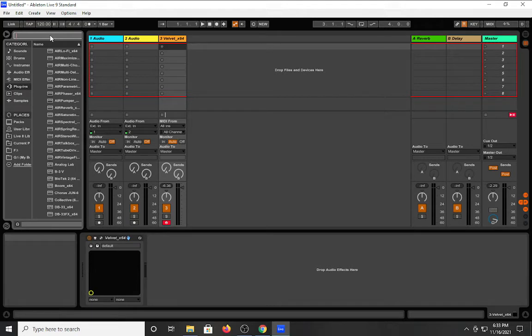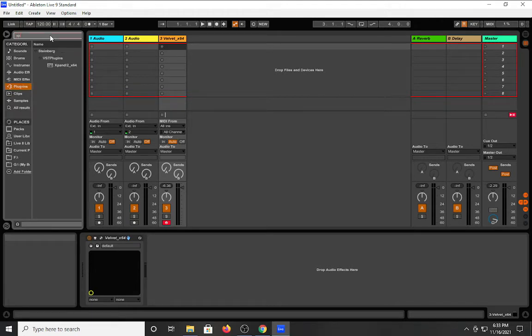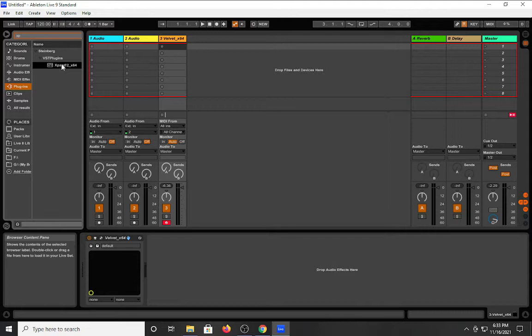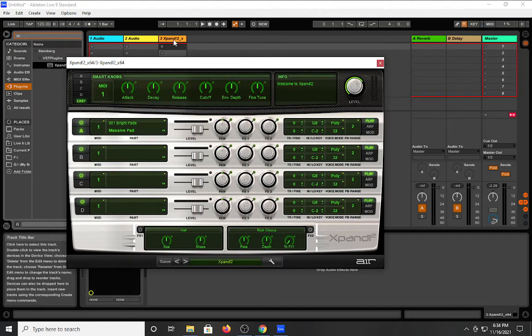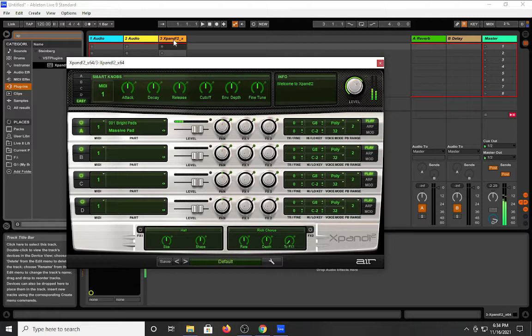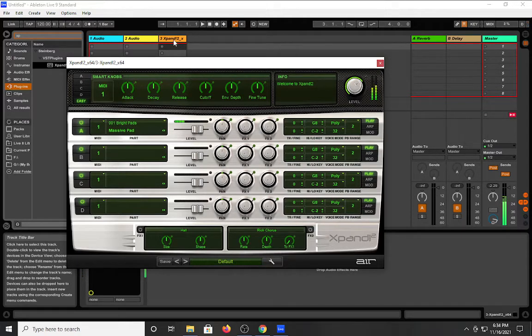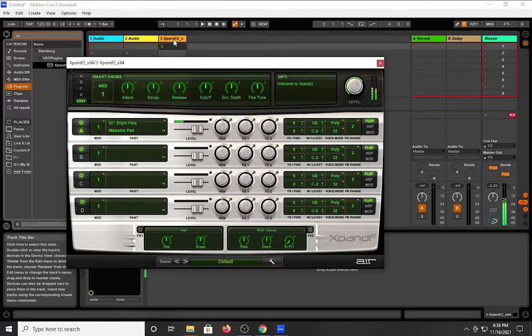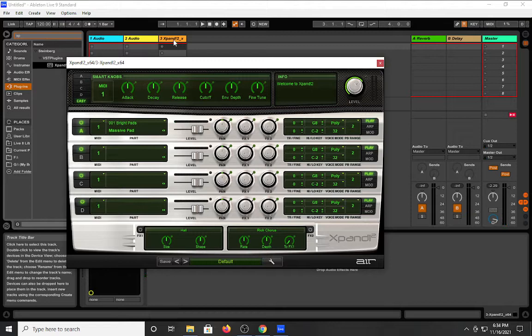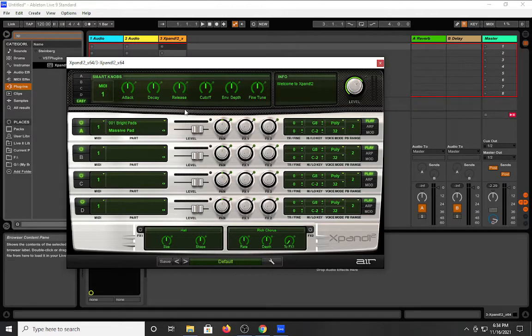So you have all of these different options. Let's do Expand. Hopefully I don't kill my computer. It just takes so long to boot up stuff. Yeah, so this is Expand. I'm sure you've probably seen this in quite a few different videos.